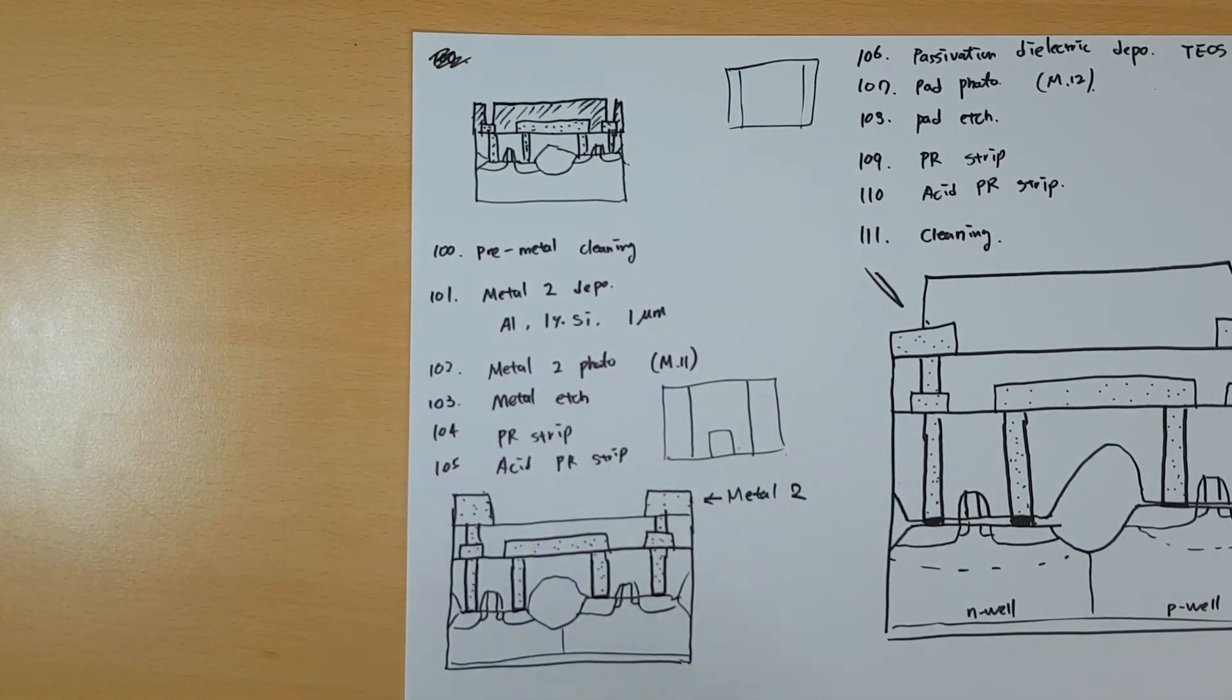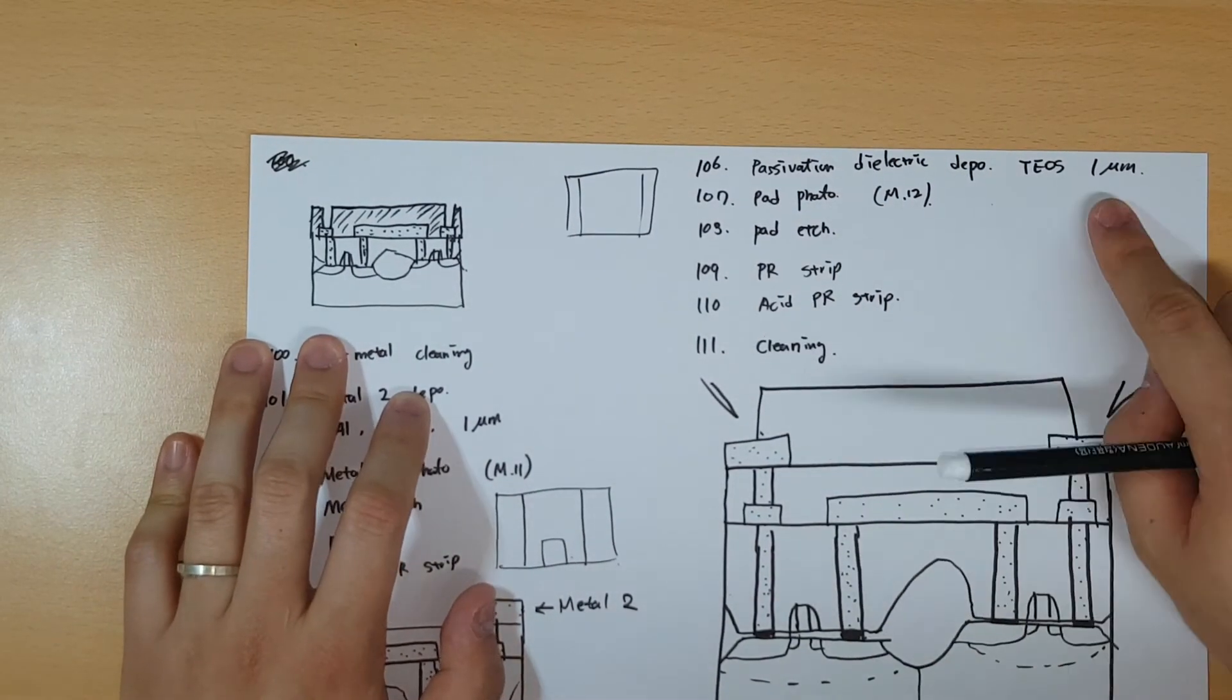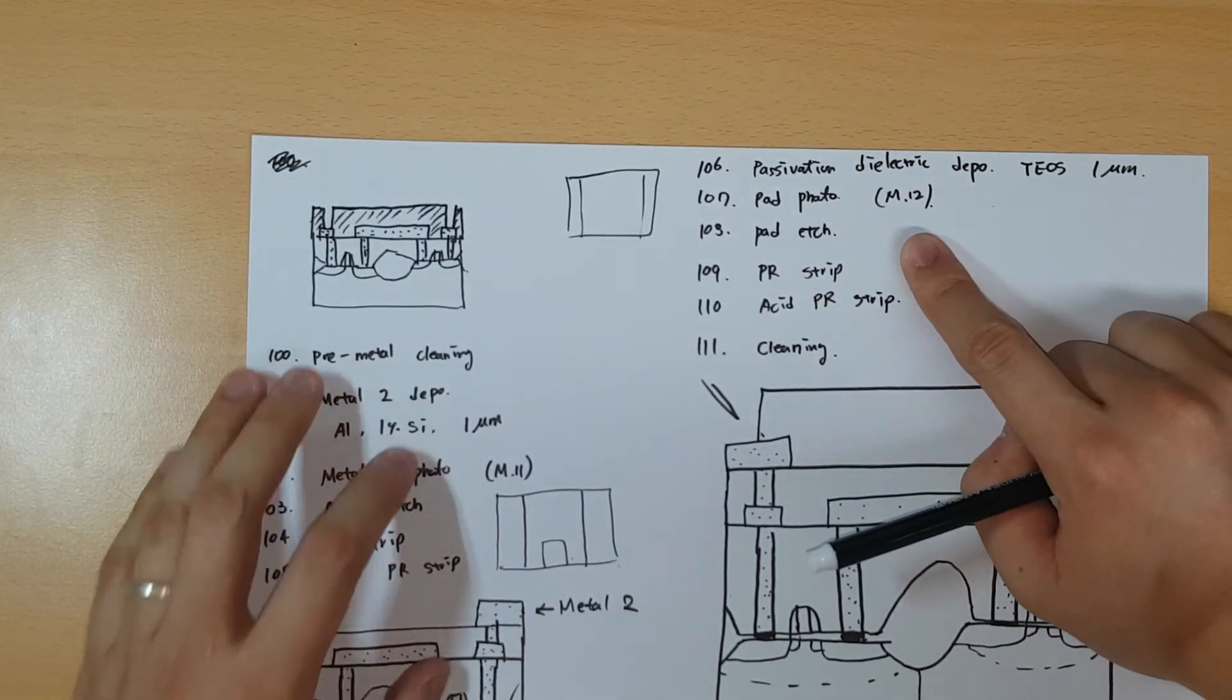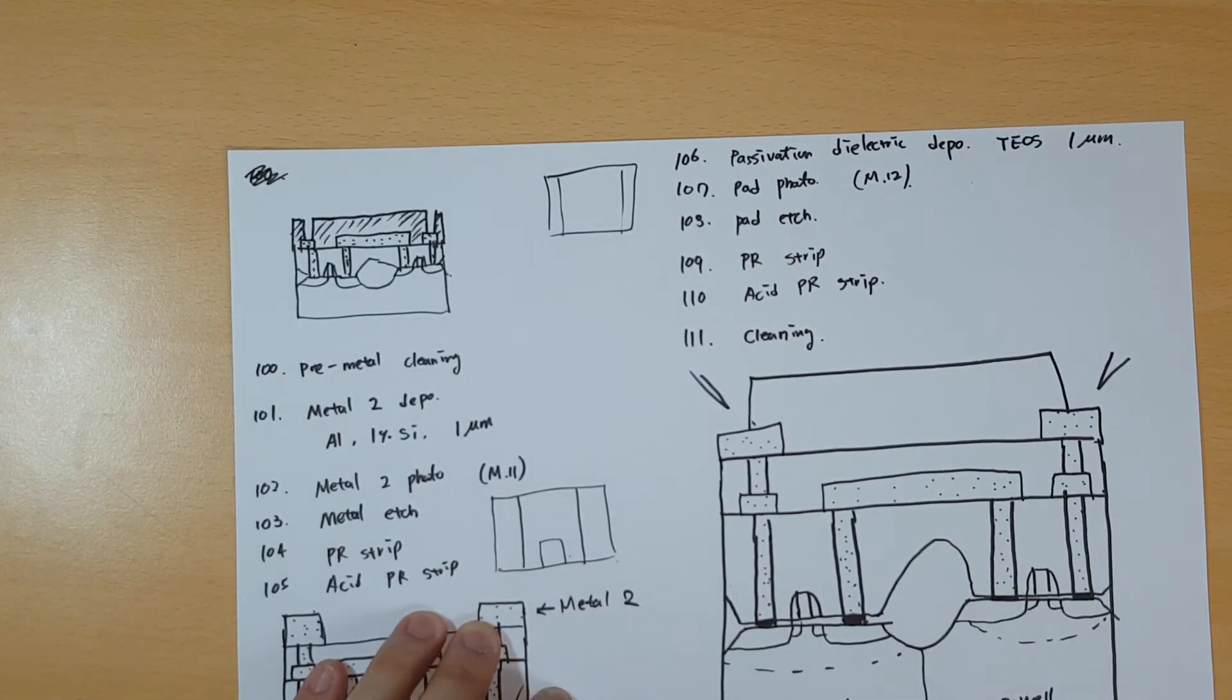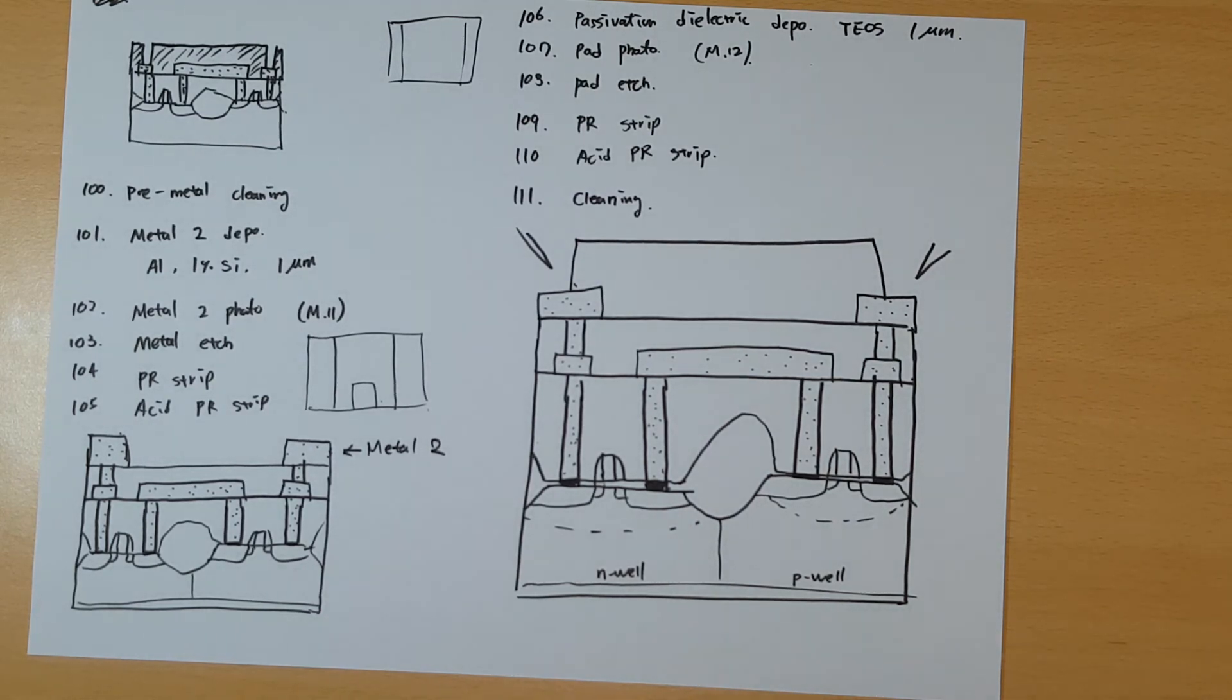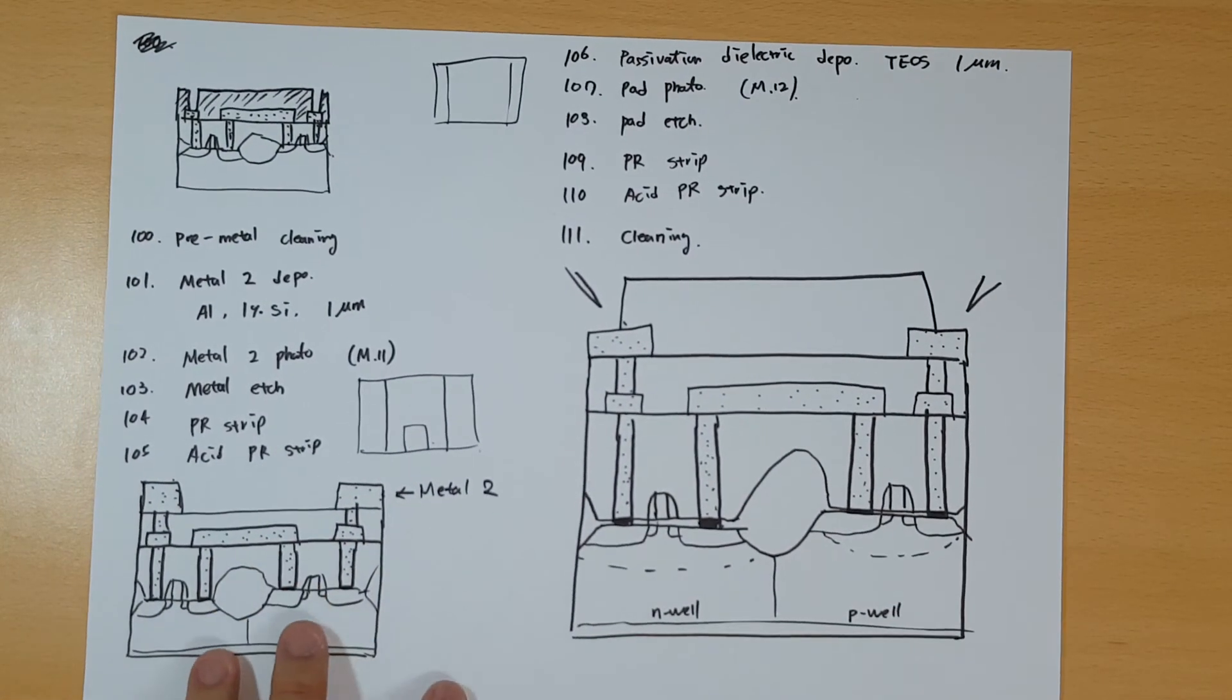Now we will passivate all this device. Next step is passivation dielectric deposition with one micrometer of TEOS silicon oxide. You do the pads photo with this shape, etch the parts, strip the PRs, and do cleaning. Now finally we have the CMOS inverter device with semiconductor fabrication process. You put the tip on this part and read whatever you want.